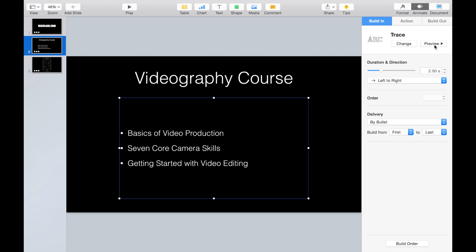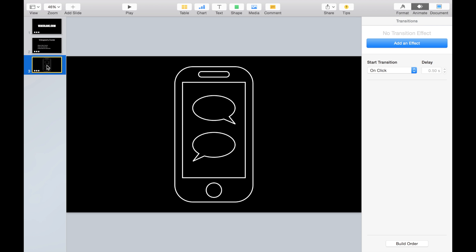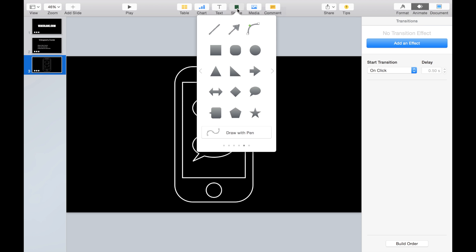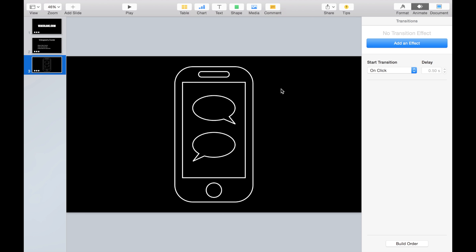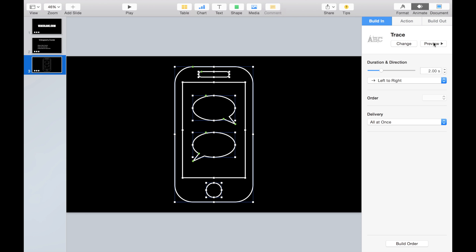So I went on to experiment with the other stuff like shapes, media, table and charts. My third slide is a bunch of shapes created from this menu here. What I've done is an icon of a smartphone. I've already added the trace animation. Preview.